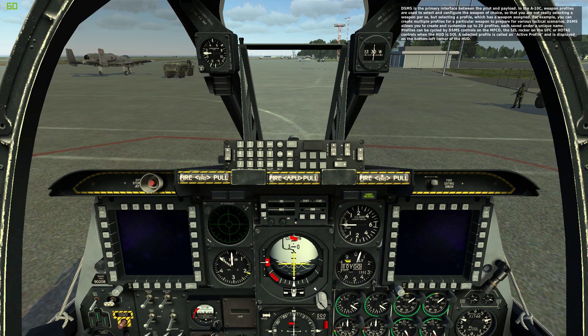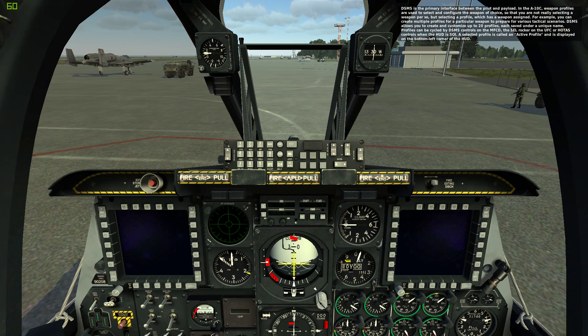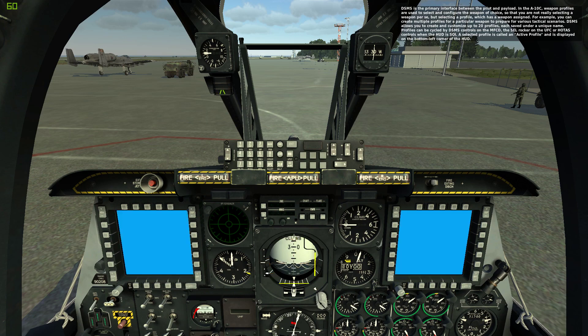DSMS is the primary interface between the pilot and payload. In the A-10C, weapon profiles are used to select and configure the weapon of choice, so that you are not really selecting a weapon per se, but selecting a profile which has a weapon assigned. You can create multiple profiles for a particular weapon to prepare for various tactical scenarios. DSMS allows you to create and customize up to 20 profiles, each saved under a unique name.